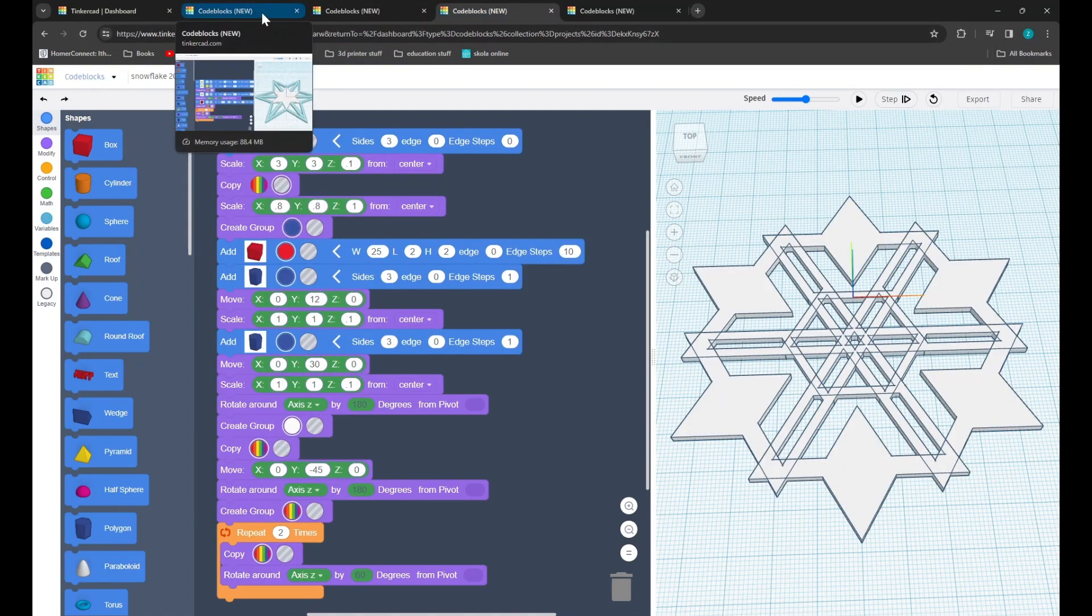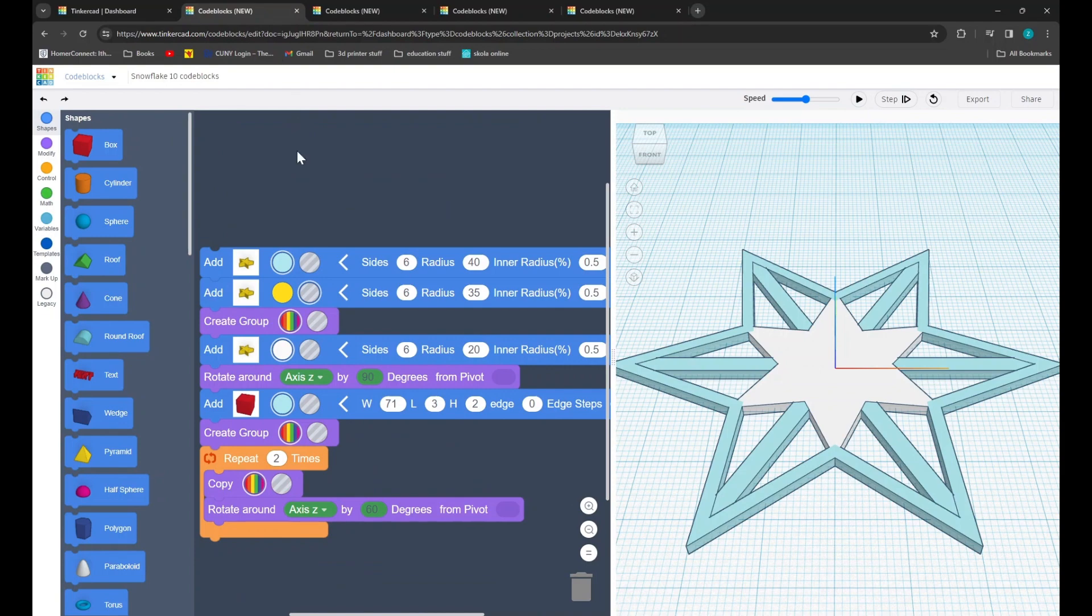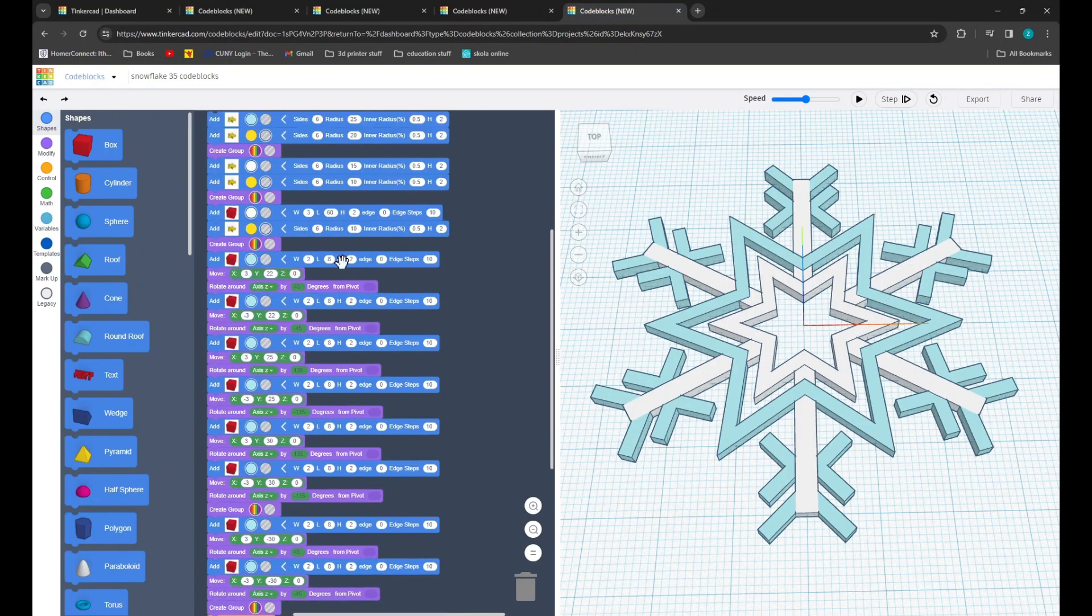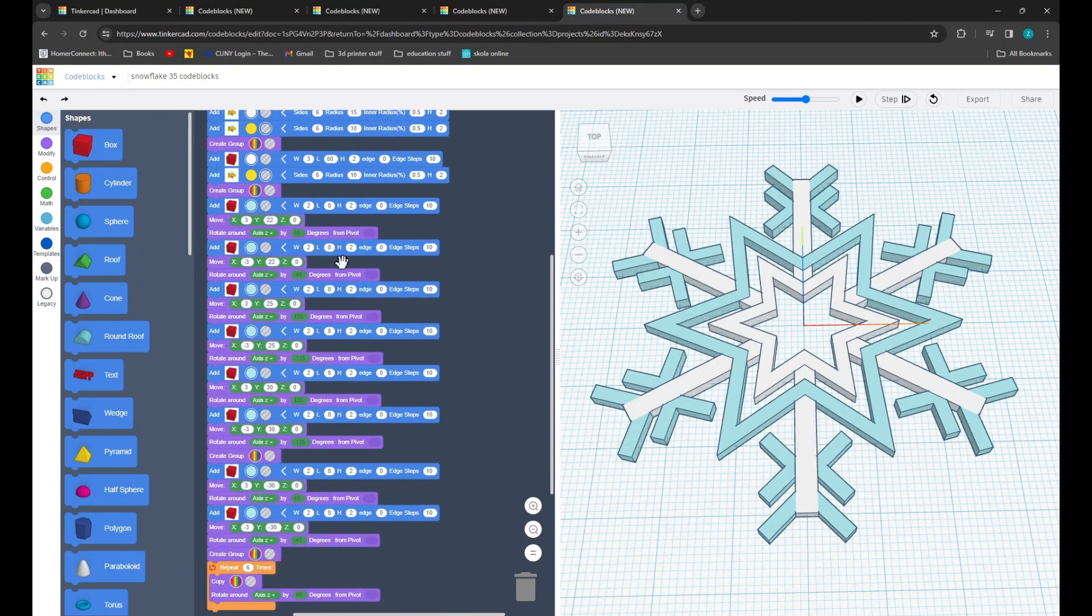The first snowflake will be relatively simple, requiring a mere 10 lines of code, while the most complicated will require a total of 35. A link to the playlist with all the videos will be on screen now.